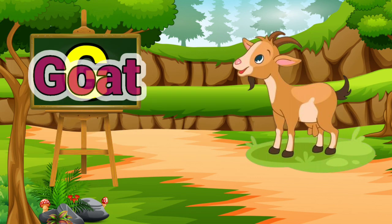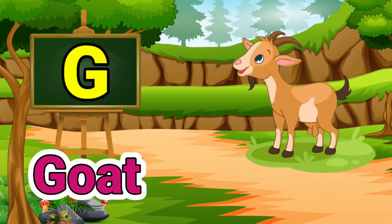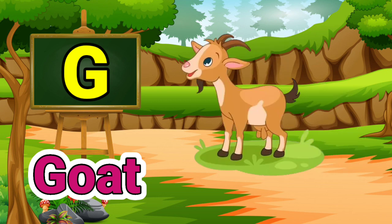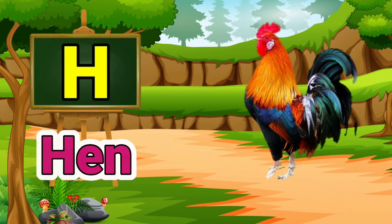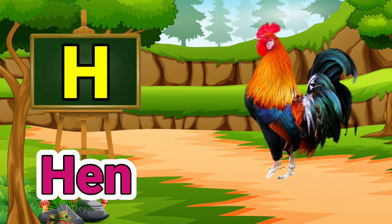G for got. Got means pakkari. H for Hain. Hain means murgi.